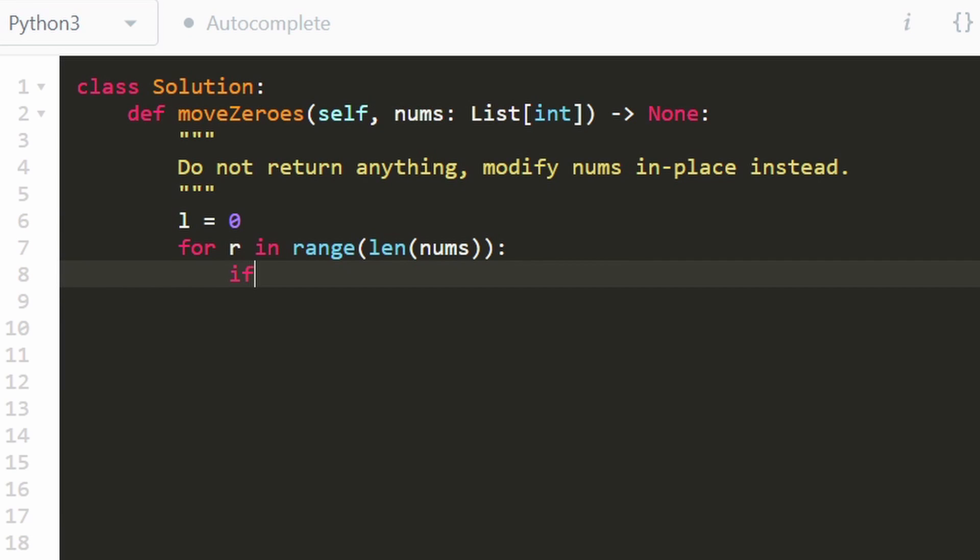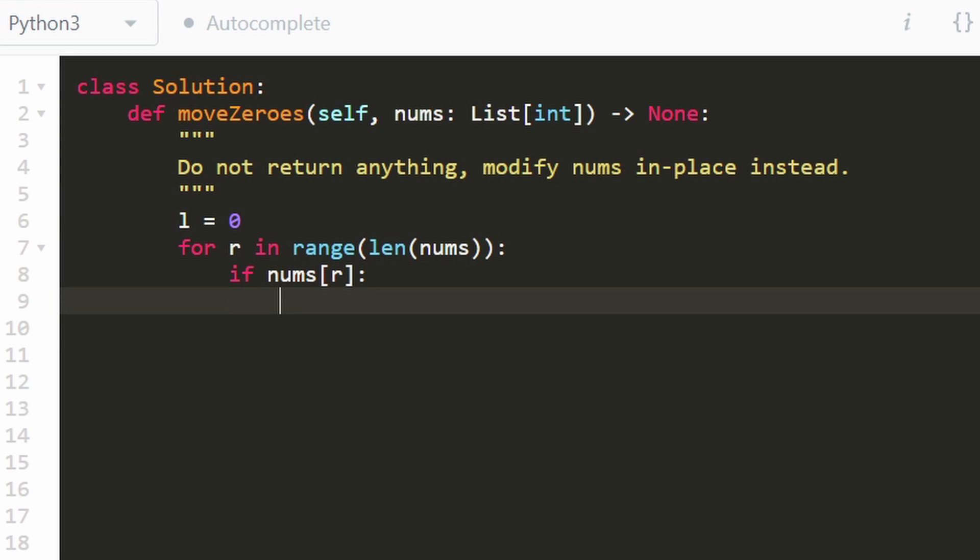And we had a very simple condition. If the number is zero, we ignore it. If the number is non-zero, so if this is non-zero, then we do a swap operation. We swap the left index with the right index.